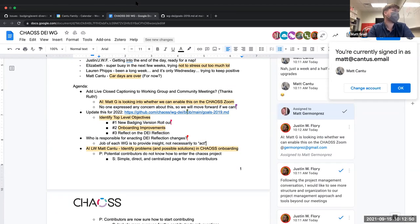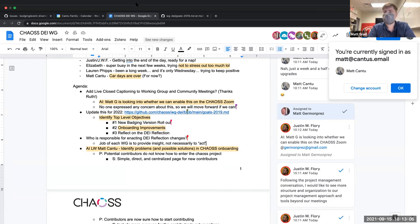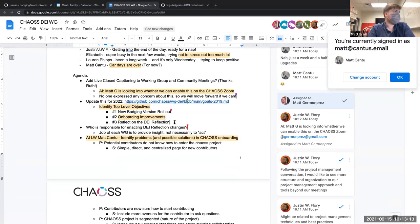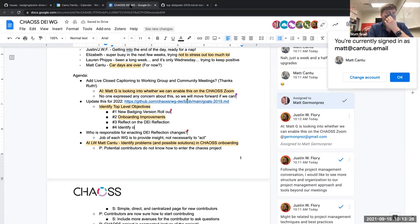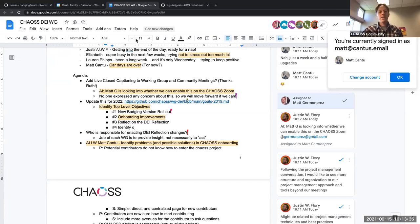That conversation kind of mutated but became very relevant to what our top-level goals are. It sounds like we're trying to figure out what our role is — what our responsibility is as a working group. Is this a conversation about identifying our role as a working group in the CHAOSS project?